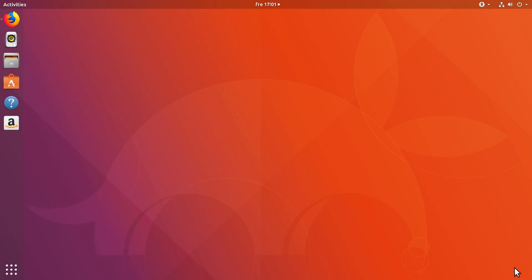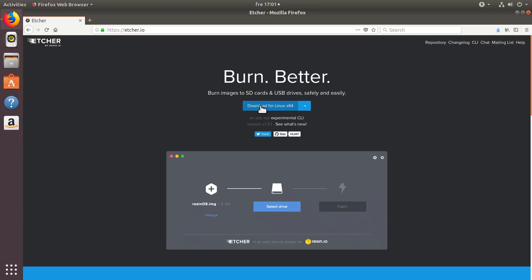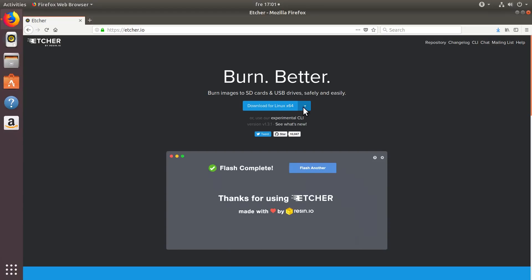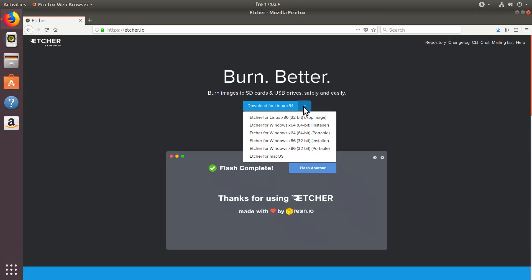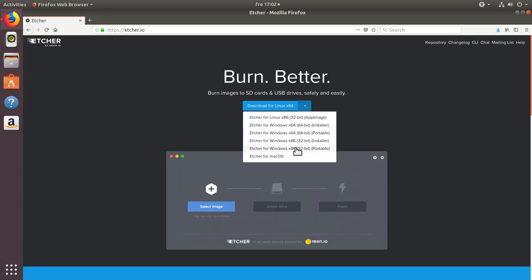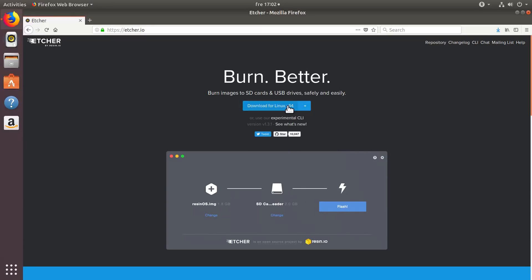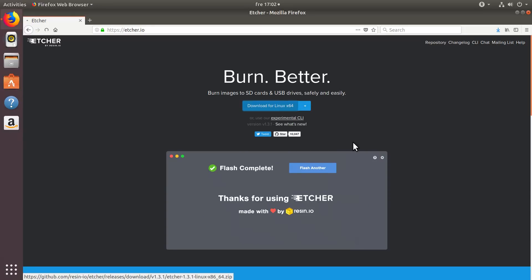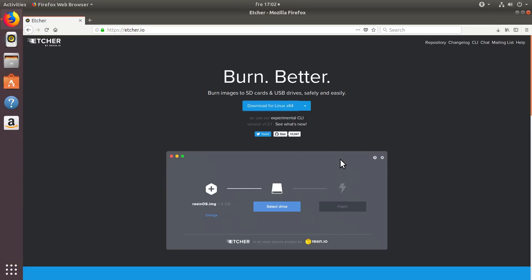To install Etcher, you go to the Etcher website and usually it automatically detects your system and offers you to download the version for your system. If it detected your system wrong, you can click here and select the image you want to use. I will go with 64-bit Linux. Save the file.